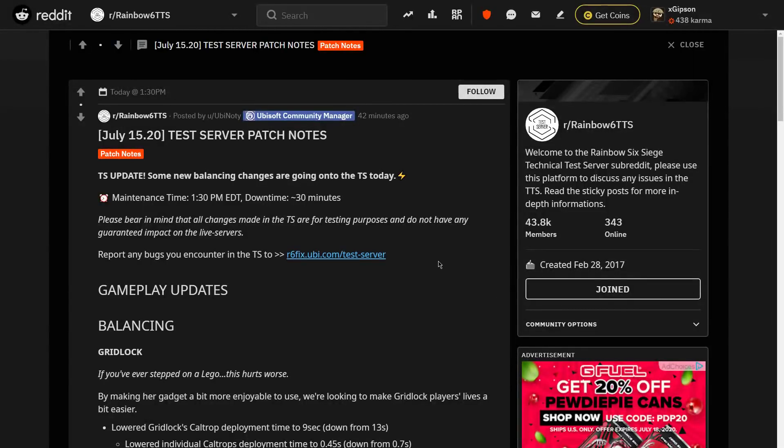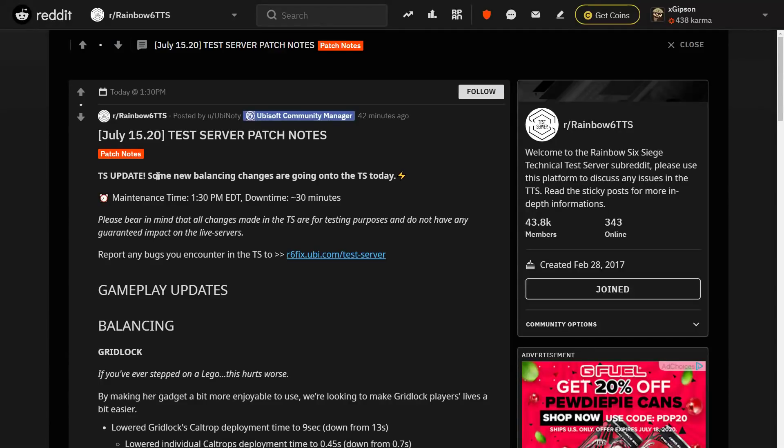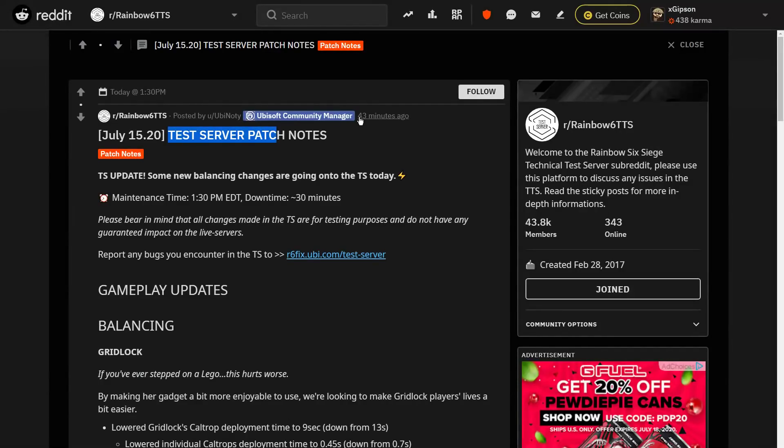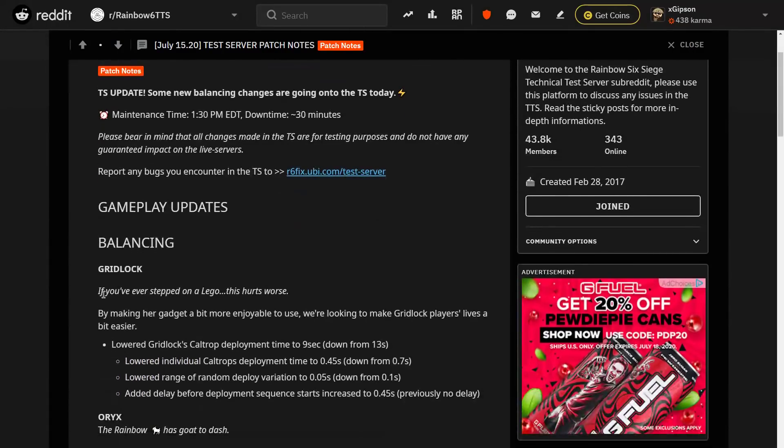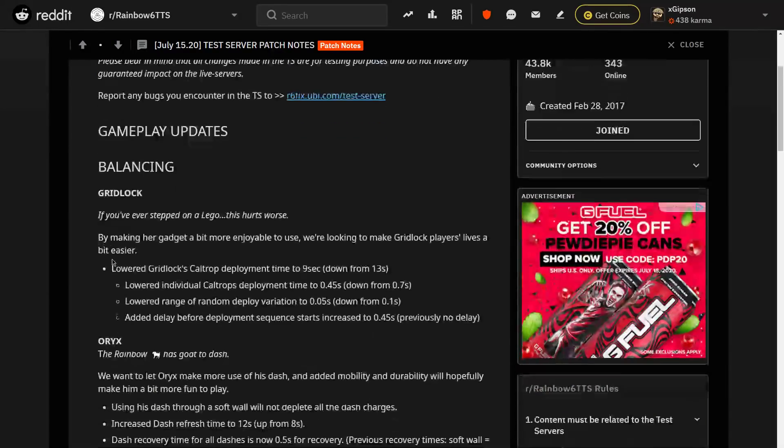Yo, what's going on guys? It's Chase. Welcome back to a brand new video and we got a big update today. So this is coming on the test server and this is posted about 42 minutes ago on Reddit. And yeah, Gridlock is going to be meta again, I believe.